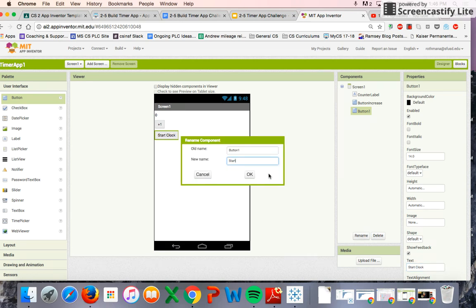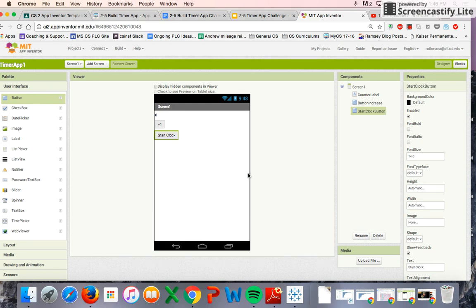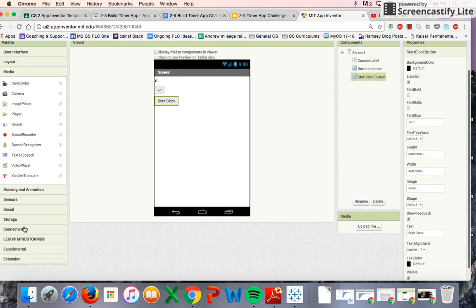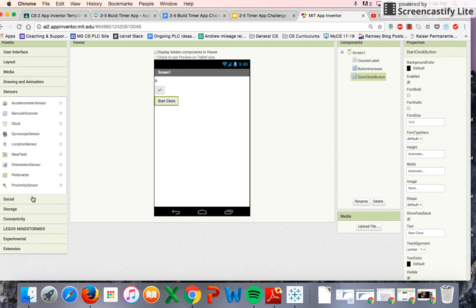We're also going to rename the button to Start Clock, and then we're going to add a Clock component, which is going to be a big part of this. The Clock component is under Sensors — found it.